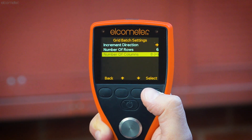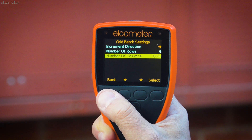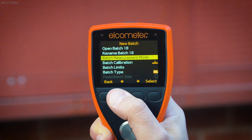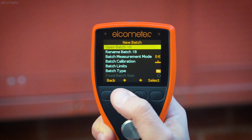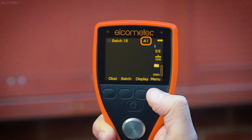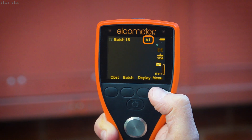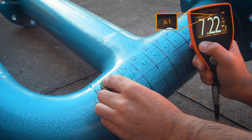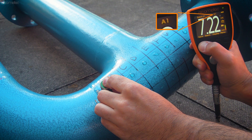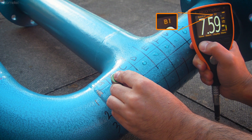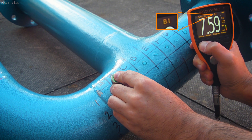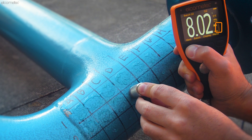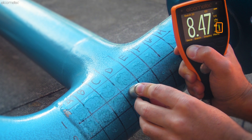Once complete, go back to the new batch creation screen and select open batch. The gauge now displays the grid reference of the square you should take a reading in first. Simply take a reading in each square as instructed by the gauge, with the grid reference updating after each saved measurement, and the reading stability indicator ensuring you only save accurate and reliable measurements.